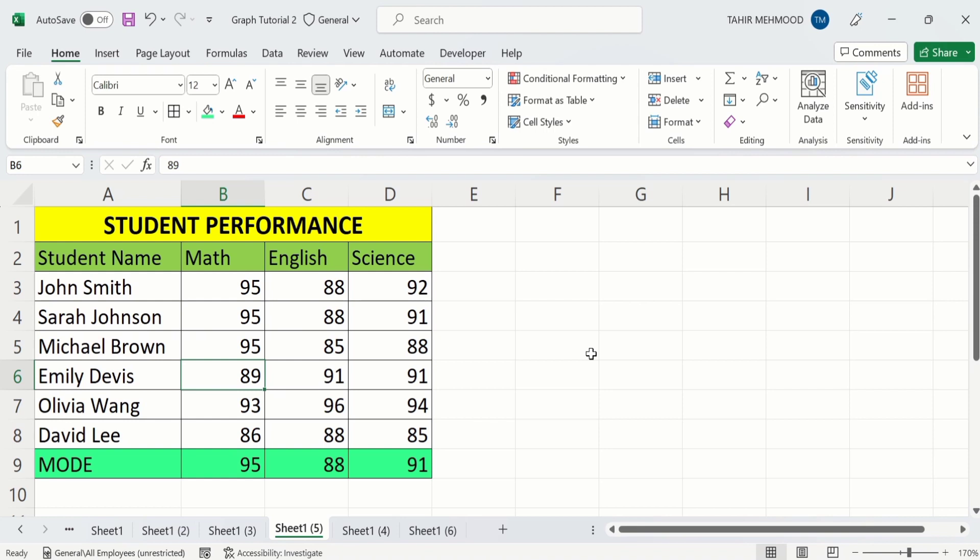So by doing this you can easily calculate the mode value in Microsoft Excel. That's the end of this video. Thanks for watching. Goodbye.